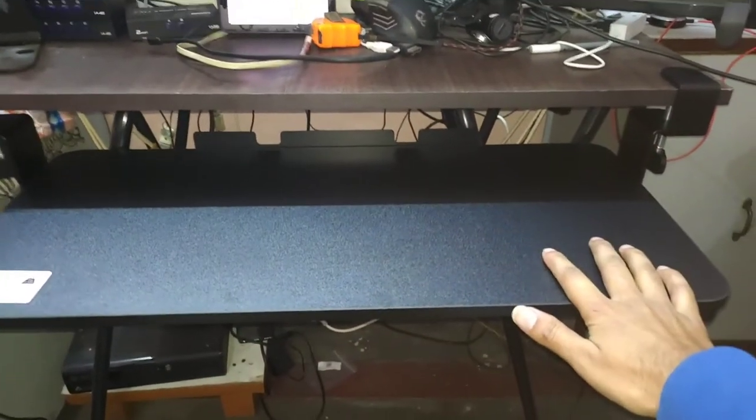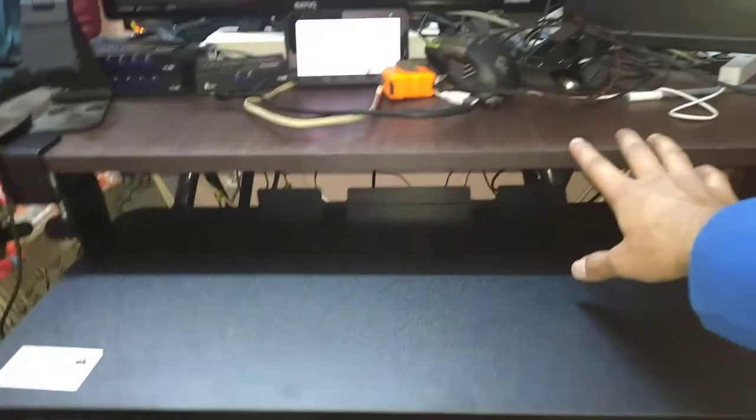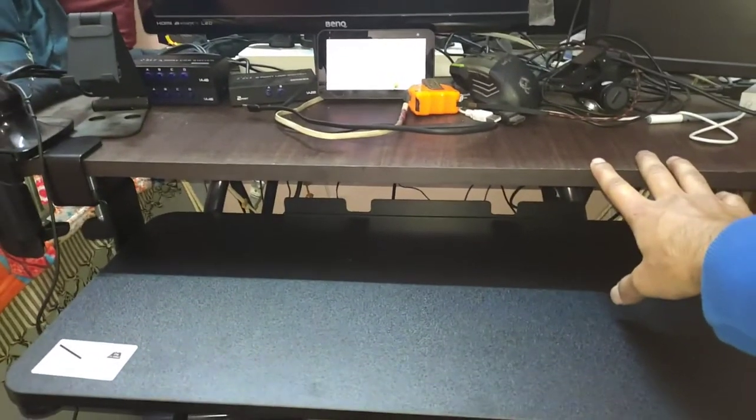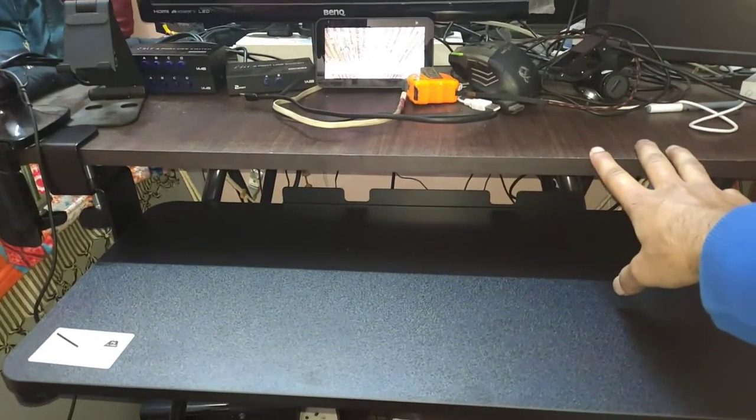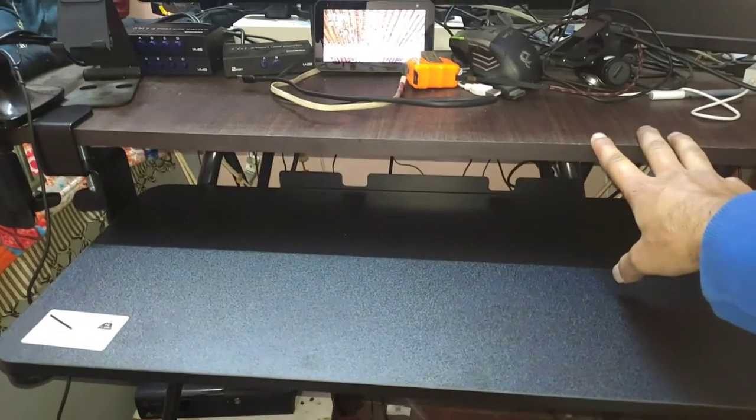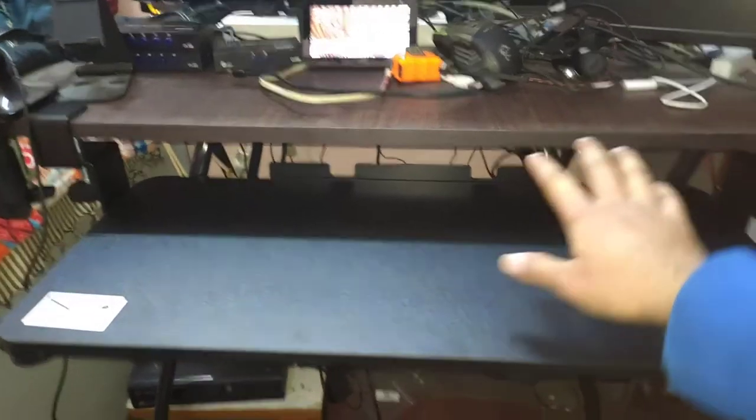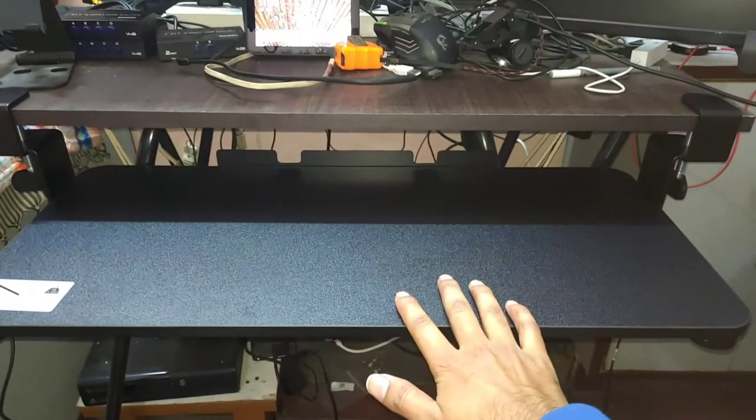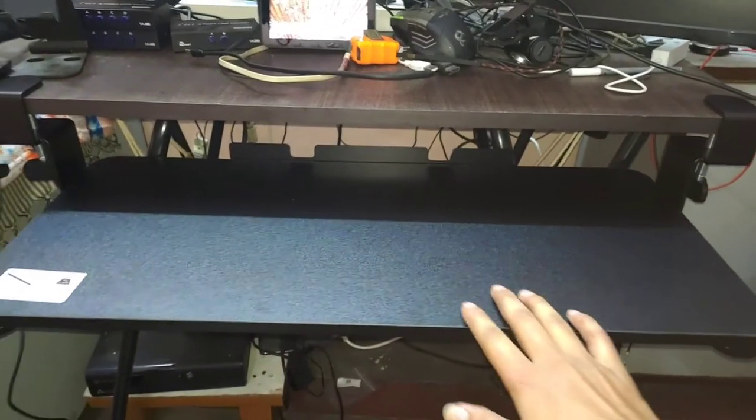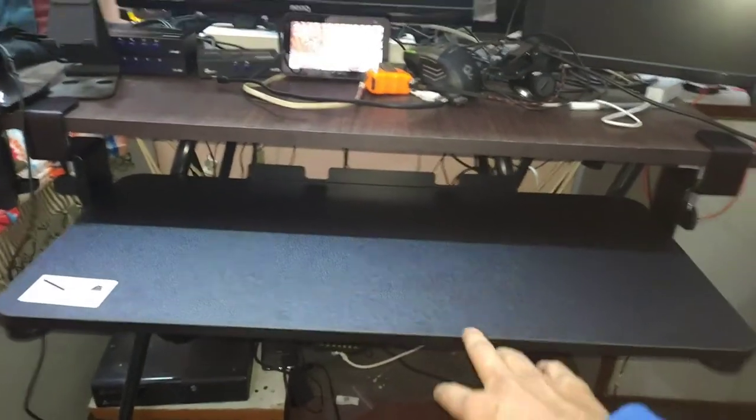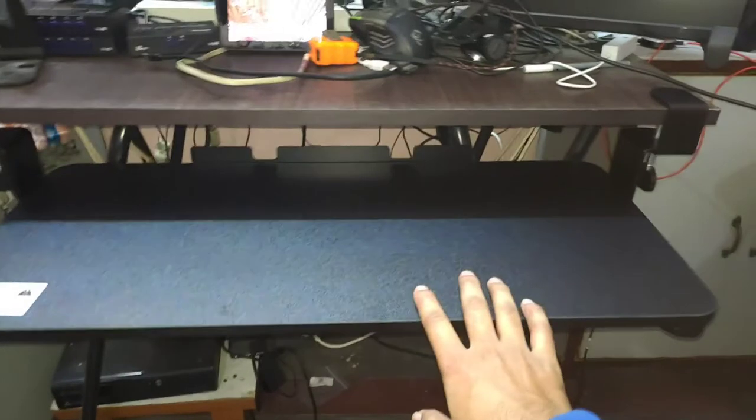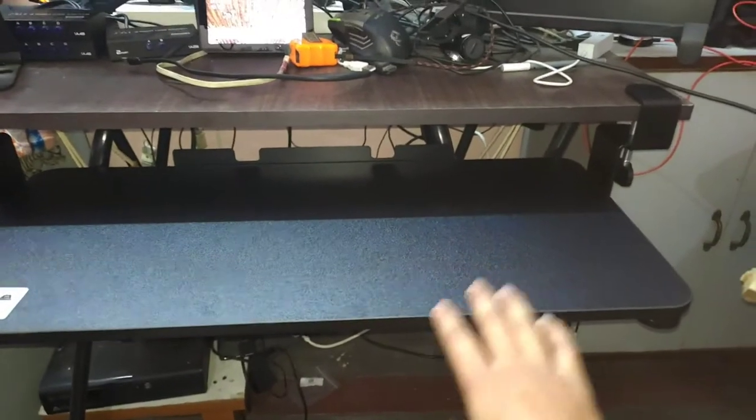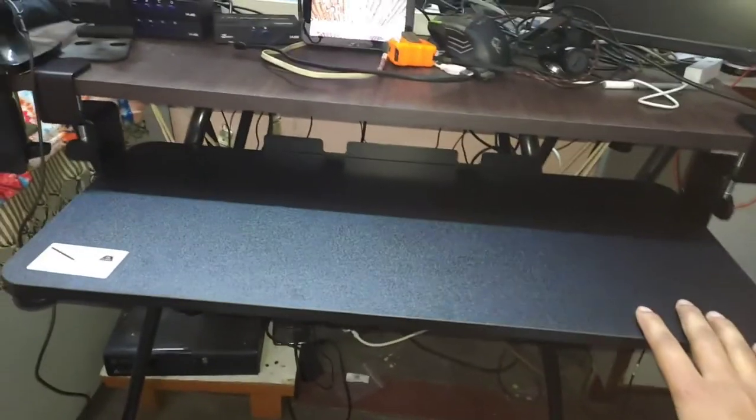This table actually cost me around 1100 to 1200 rupees, and this keyboard mounting tray cost me around 4000 rupees. But again, I can use it with some other stuff.